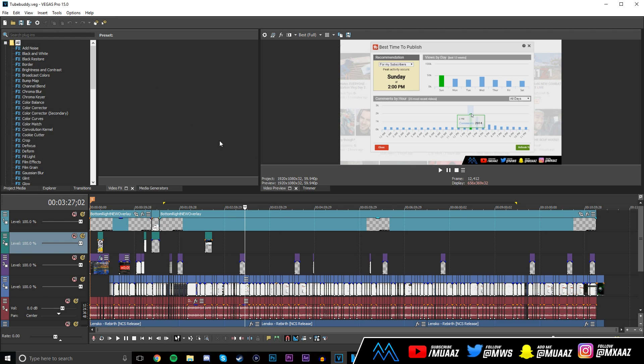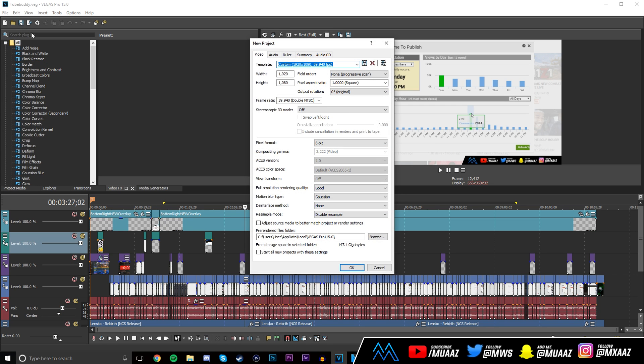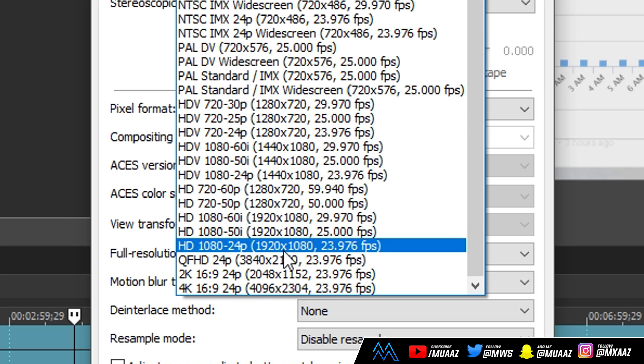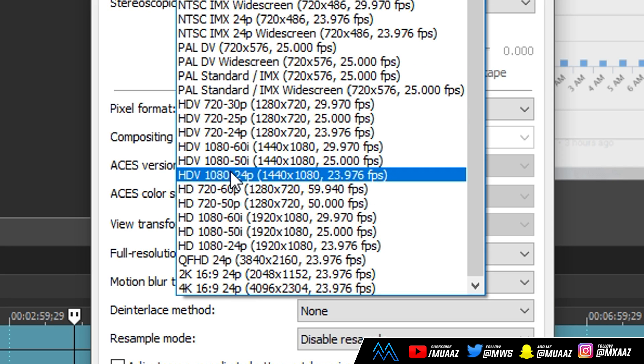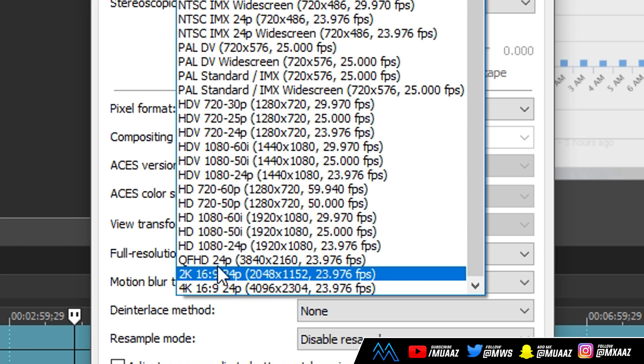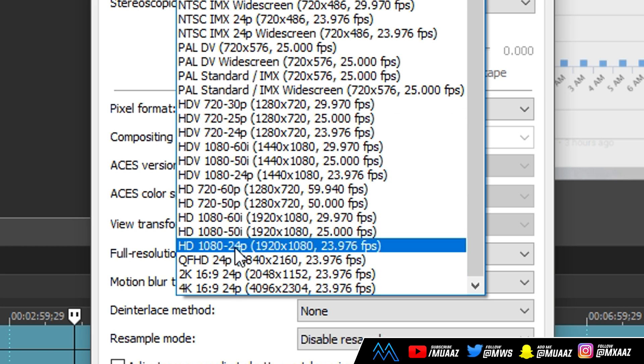But anyways, moving on from all that stuff, this is what my normal projects look like. But for the video we're going to start up a new project. So go to File and then click on New.